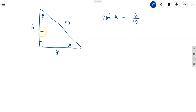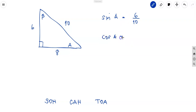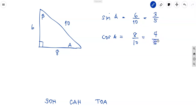Always remember SOH-CAH-TOA. Sine A equals 6 over 10, which simplifies to 3 over 5. For cosine A, it equals adjacent over hypotenuse, so cosine A equals 8 over 10, which simplifies to 4 over 5.